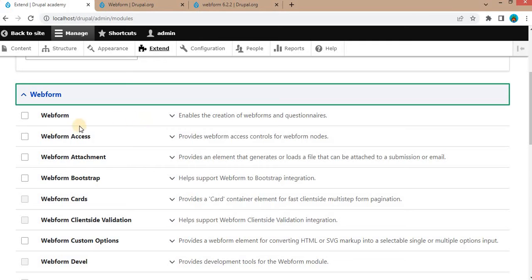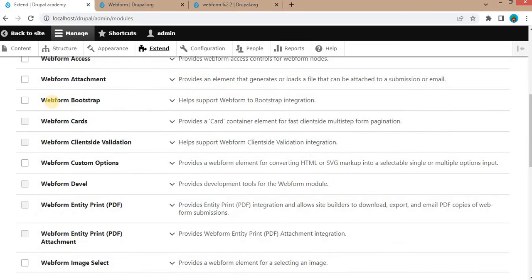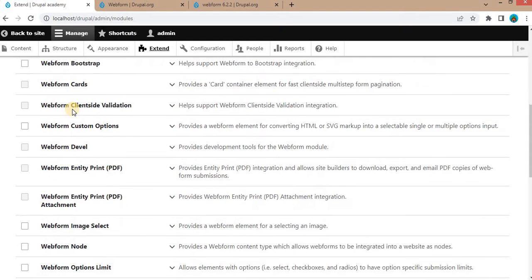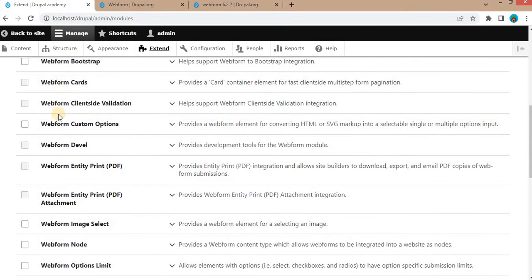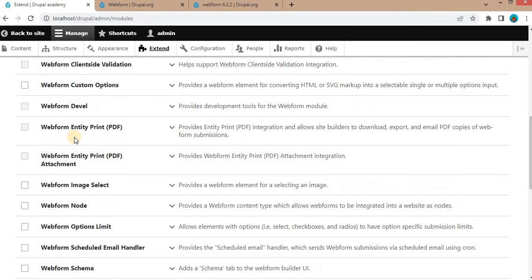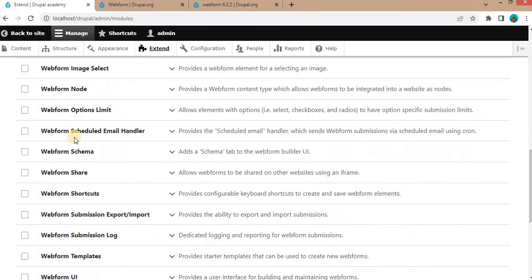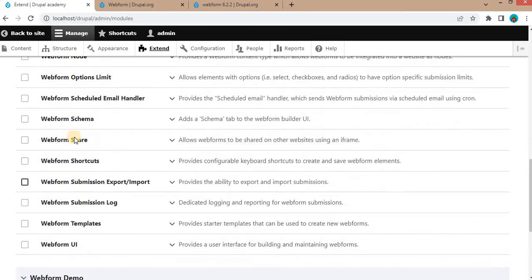Webform Access provides access control for the Webform nodes. Webform Attachment provides an element that generates or loads a file that can attach to submission or email. Webform Bootstrap provides responsive forms. Webform Cards, Webform Client Side Validation if you want to add the validations. Webform Custom Options provides multiple modules.